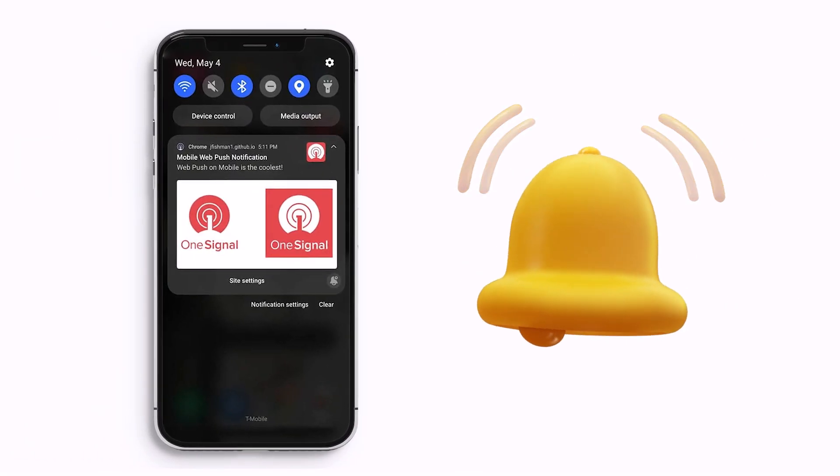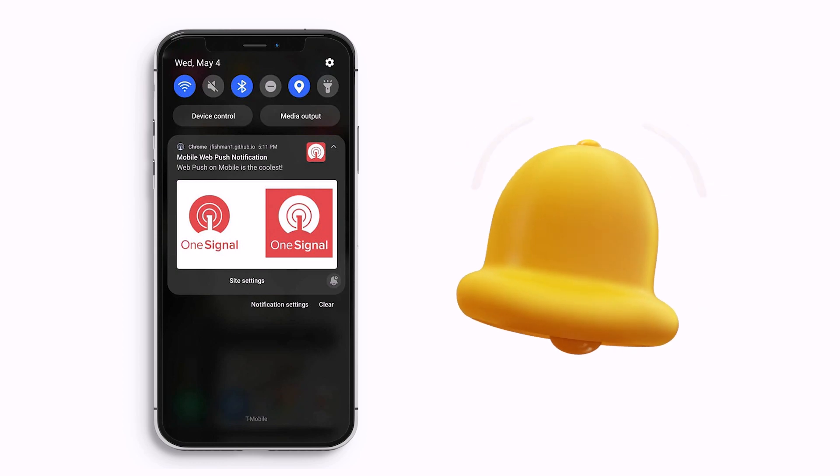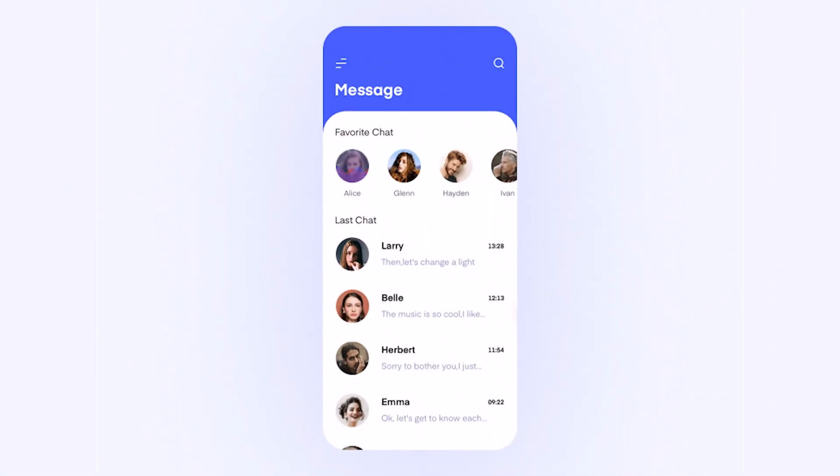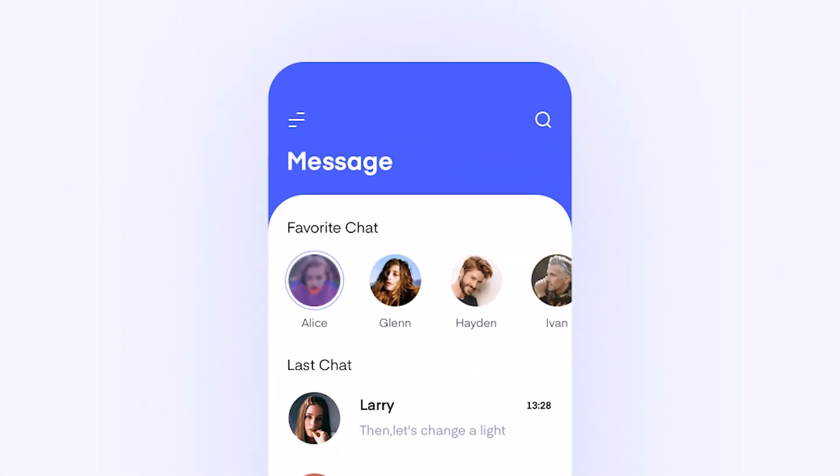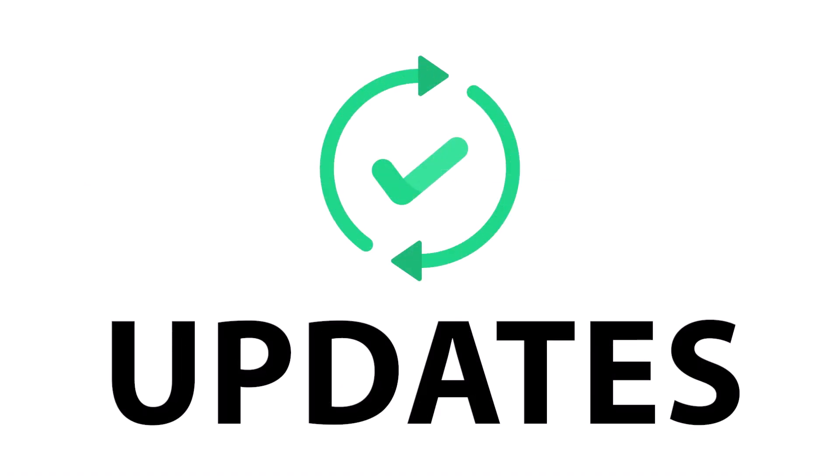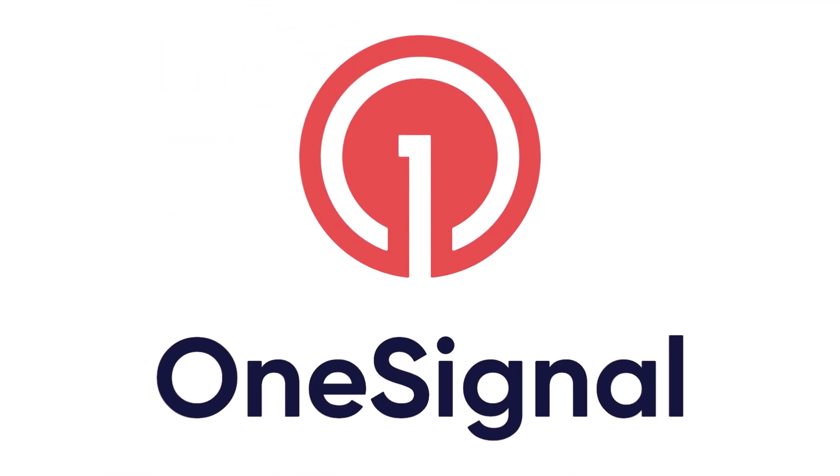In today's video, we're going to explore push notifications with OneSignal. Imagine you have a fantastic app with a growing user base and you want to keep them engaged and informed about the latest updates, promotions or events. Well, that's where OneSignal comes in.